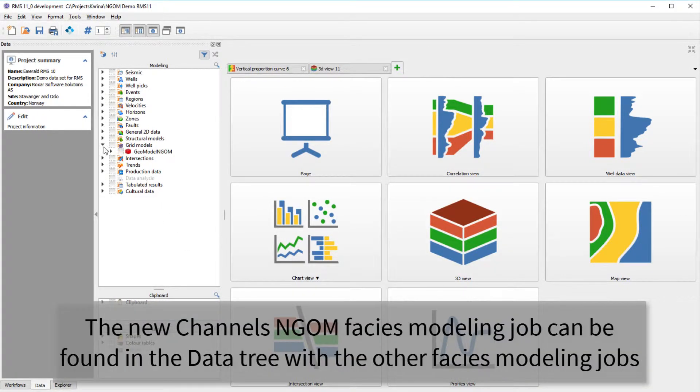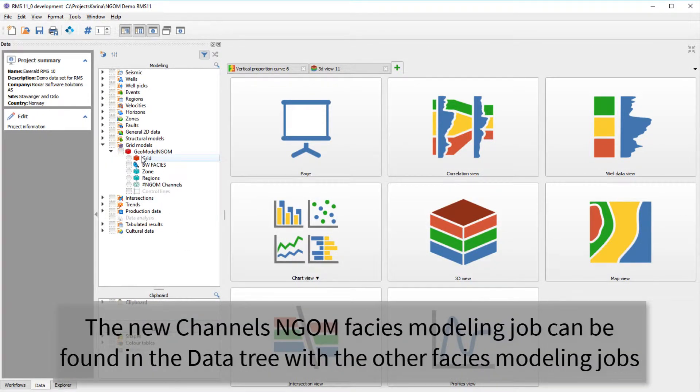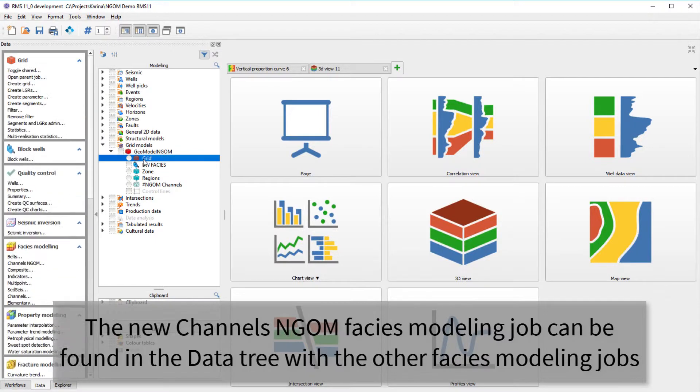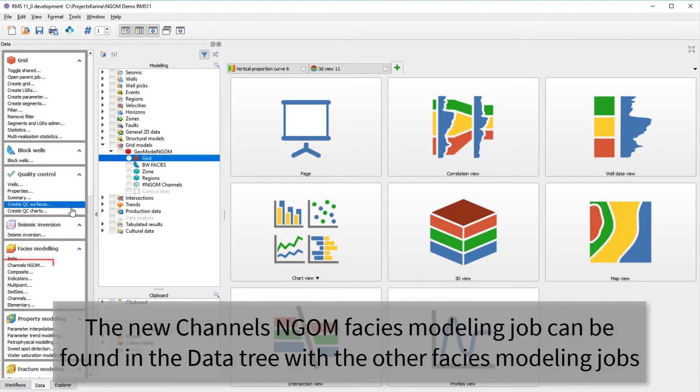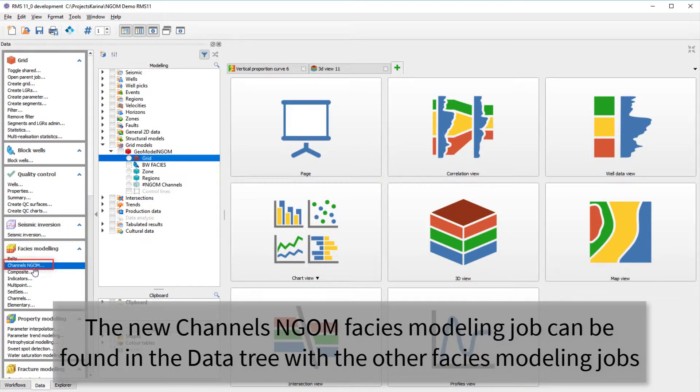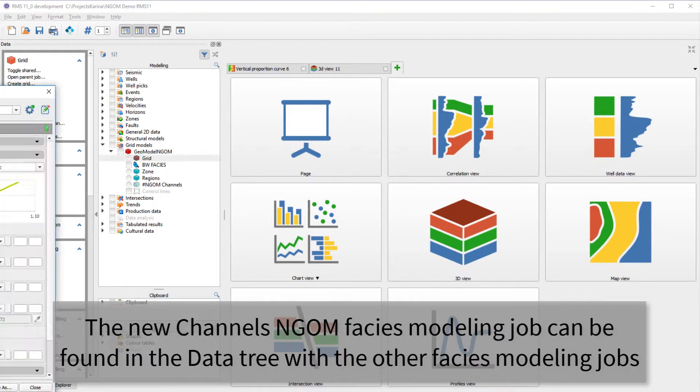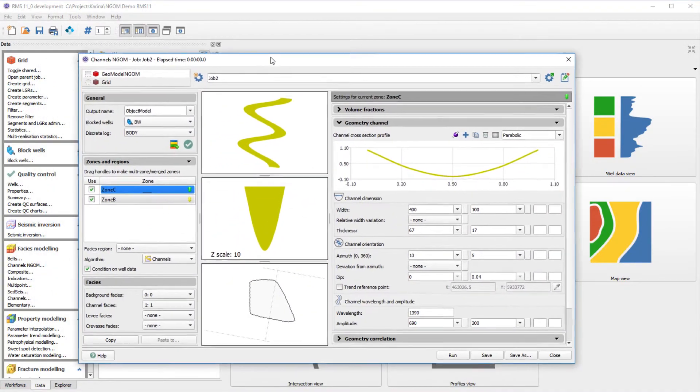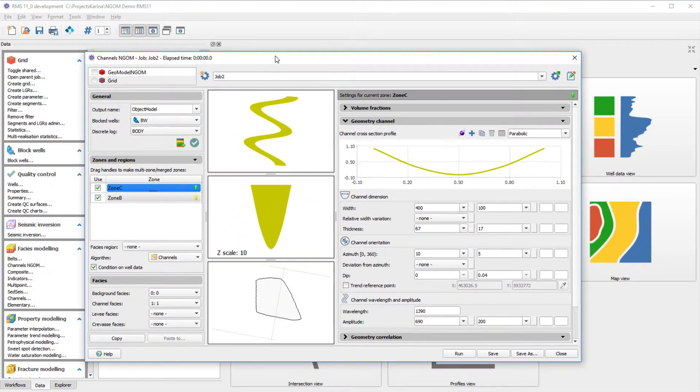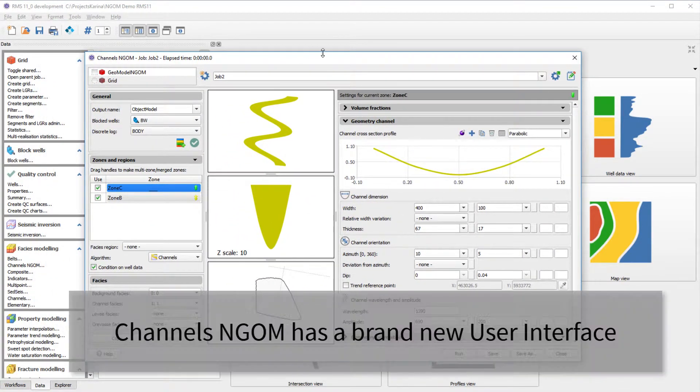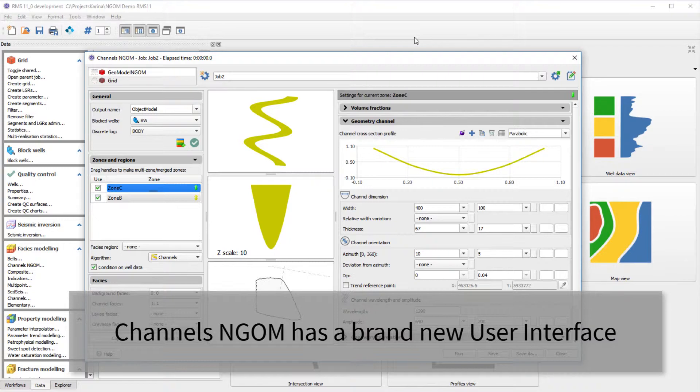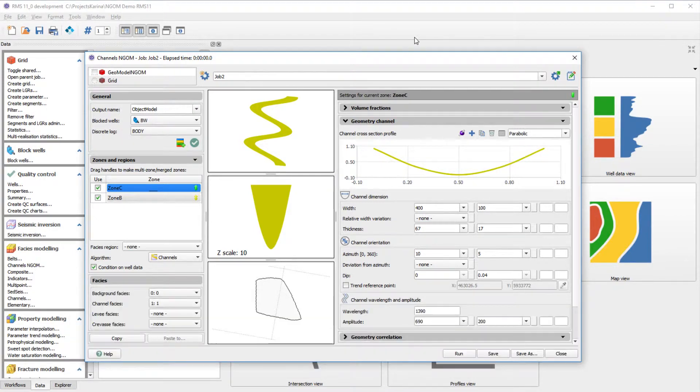You can find the Channels NGOM FACES modeling job in the task pane together with the other FACES tools. We made a brand new user interface focusing on the geologist rather than the algorithms to make it a lot easier for you to use. We split the UI into three main parts.